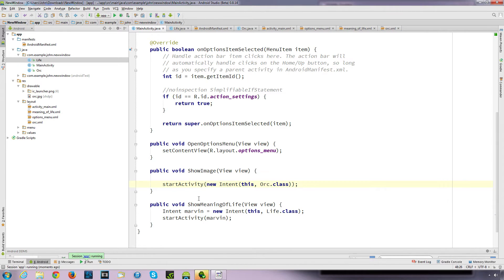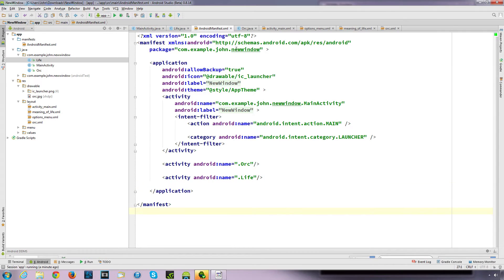That's another way of writing this. If you want to start passing data from one activity to another, you may want to define an object just to make it clearer, because then you can pass in your data more clearly. That's another way of starting your activity. Now that's an explicit intent - so now we want to use an implicit intent, so go to the Android manifest.